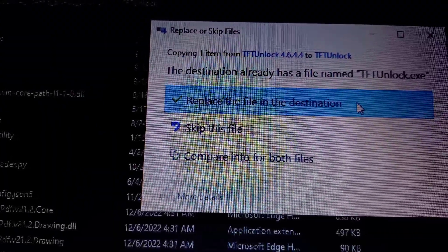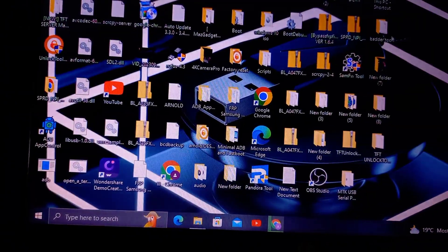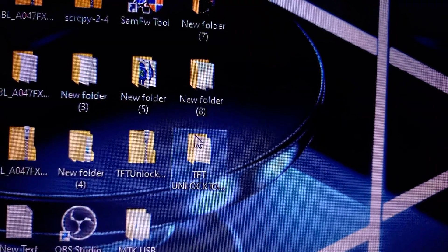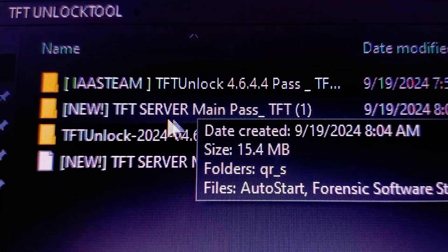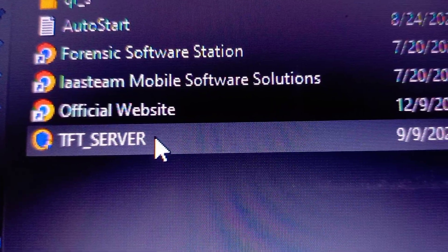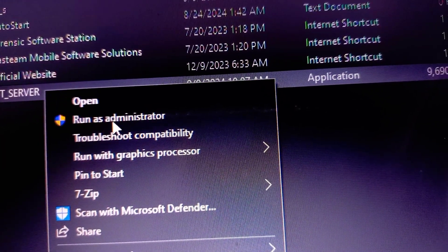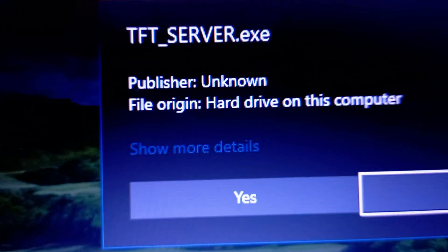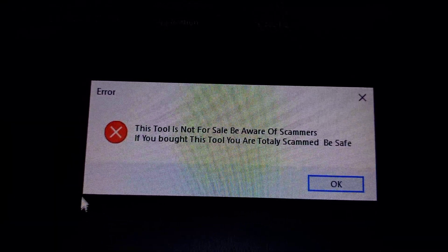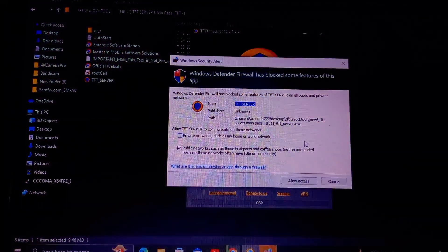Click on 'Replace the File in the Destination.' That's how you have successfully updated the TFT unlock tool. Now, go ahead and open the folder you created earlier named 'TFT Unlock Tool.' Go to the TFT server that you extracted earlier and click on TFT Server, then right-click and click 'Run as Administrator.' It will ask you if you want to allow — click Yes. It will give you a prompt that is just a warning, not an error.